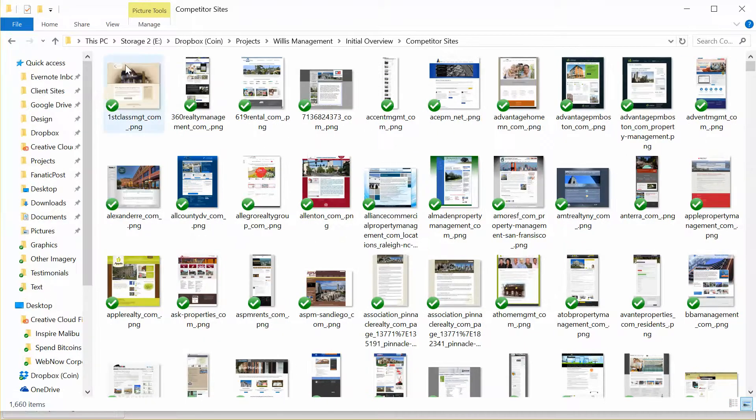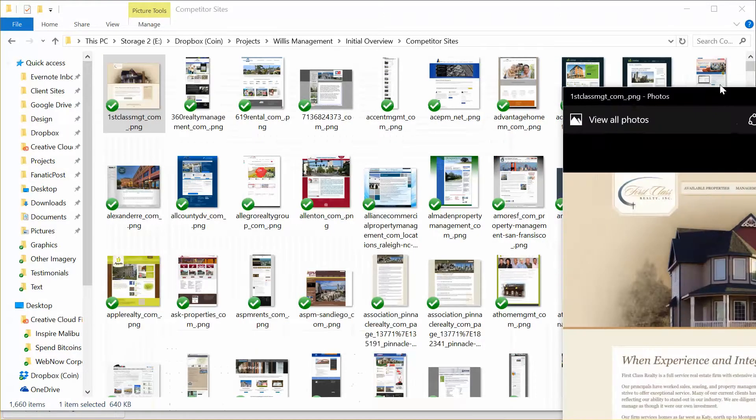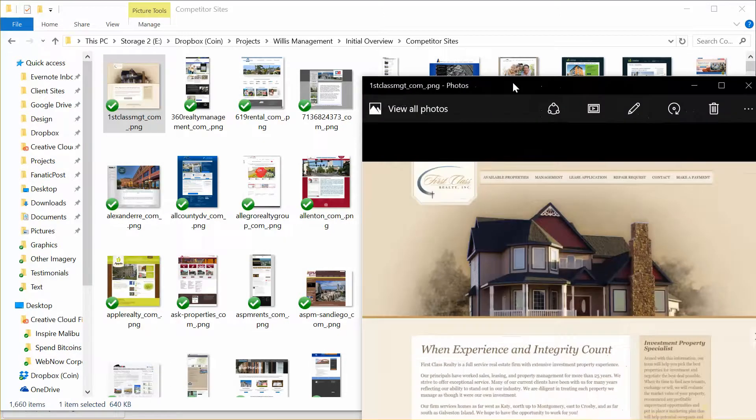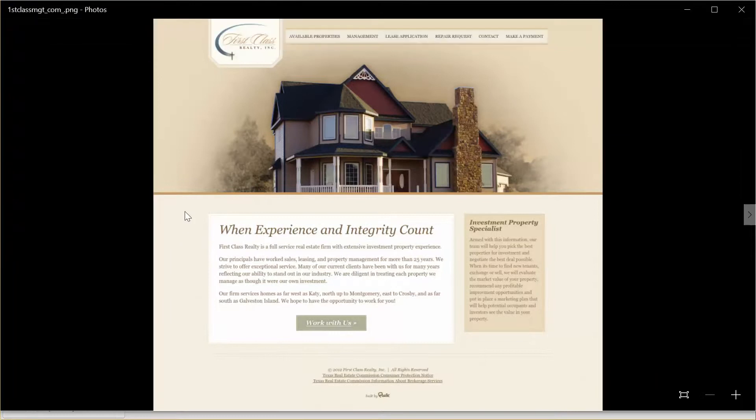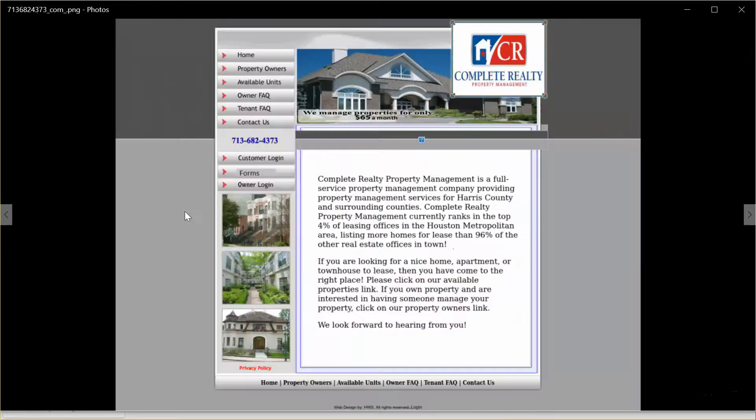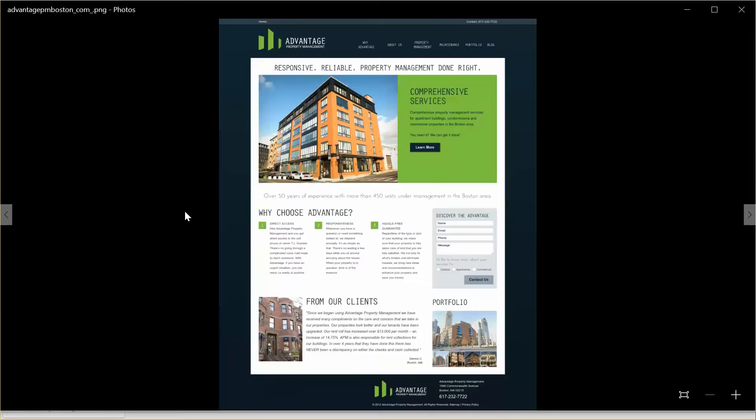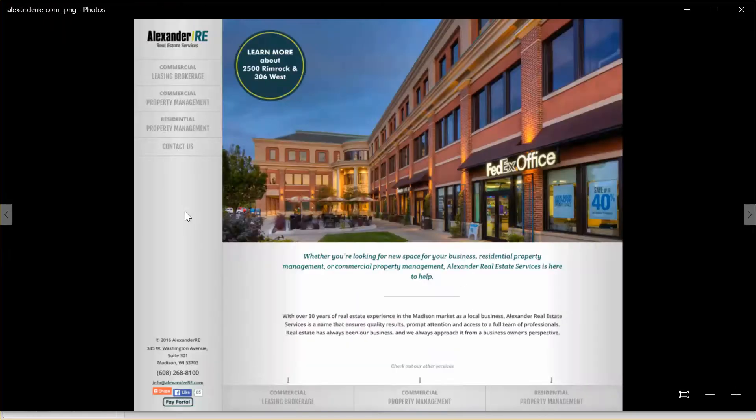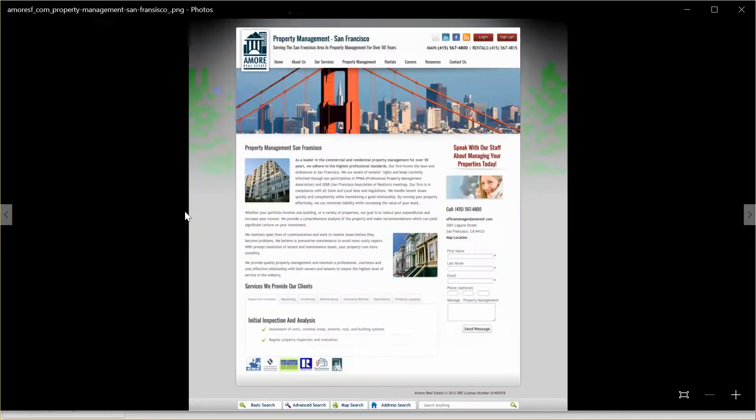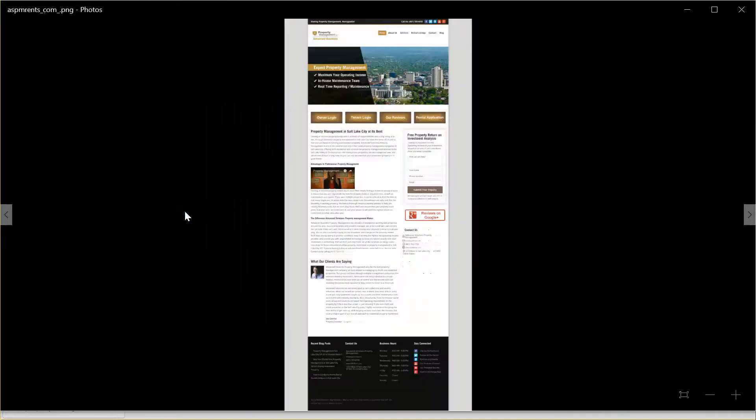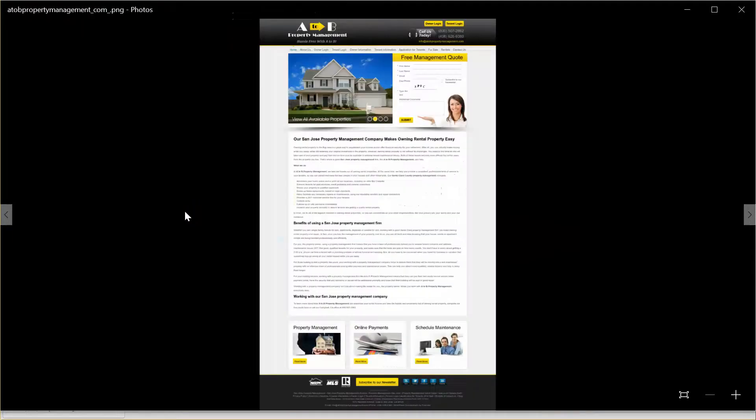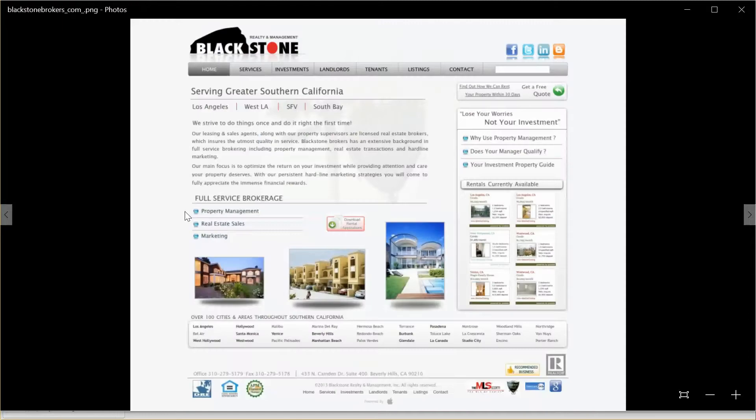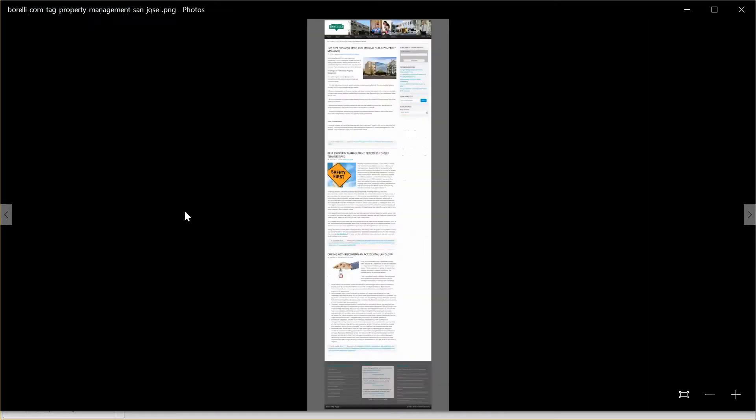And that is here. We ended up getting these screenshots of every single one of the property management companies in Seattle. I have about a thousand screenshots here of all the property management sites in about 10 different cities. This is what you end up with.